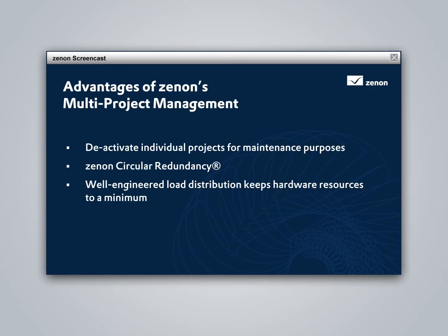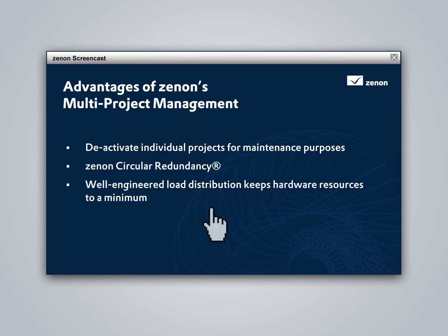Like being able to disable individual projects for maintenance purposes without affecting the others, or problem-free redundancy through Xenon's circular redundancy. In addition, well-engineered load distribution keeps your need for hardware resources to a minimum.